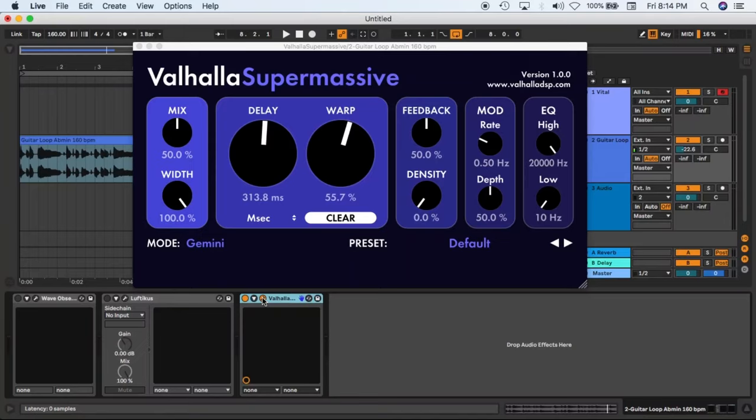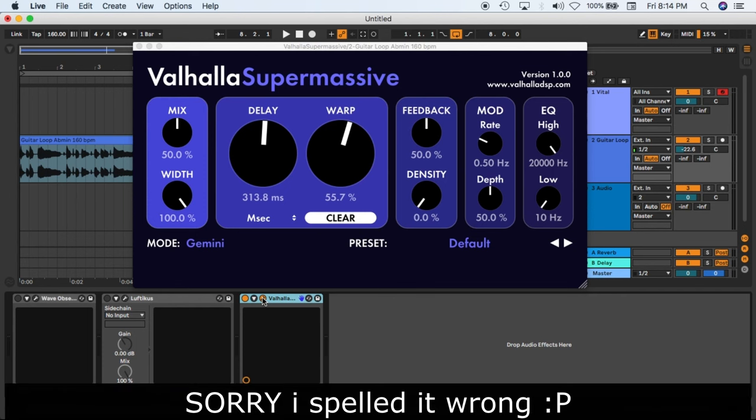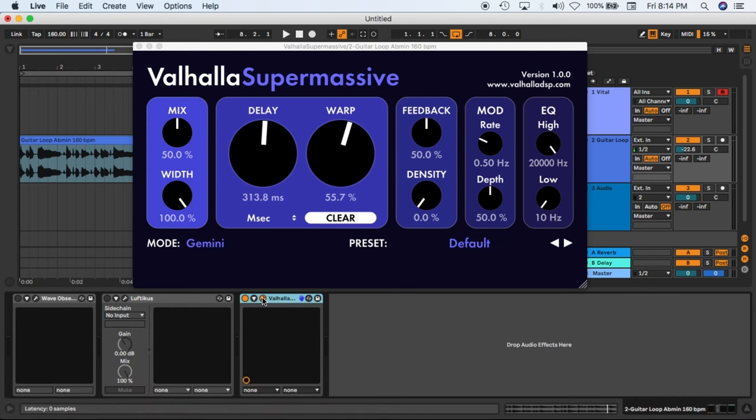So on our number five we have the Valhalla Supermassive. This is how the plugin looks like guys. This is from the company Valhalla and you can go on their official website and download this plugin. Basically this is a reverb plugin, so let's hear it in action.